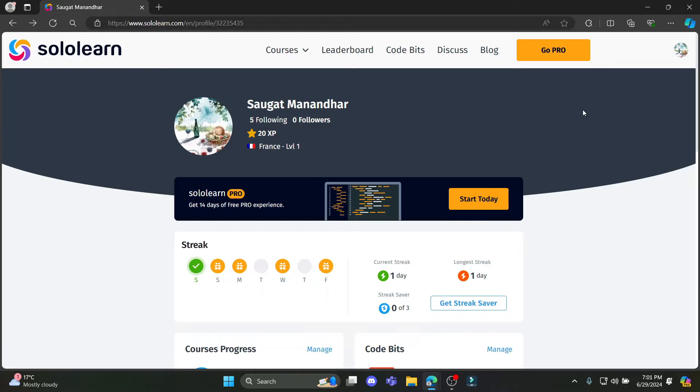The first thing you want to do is open any type of browser you have on your PC and go to sololearn.com. Then you must log into your account.